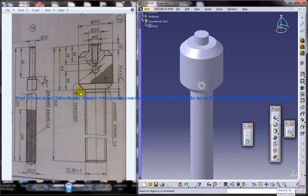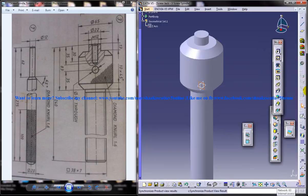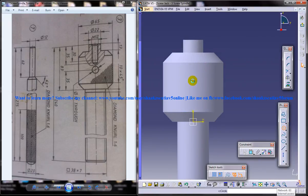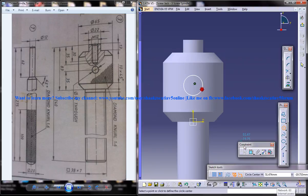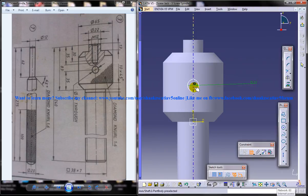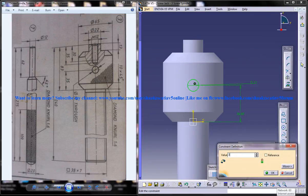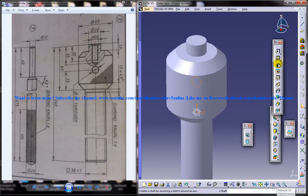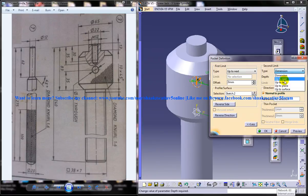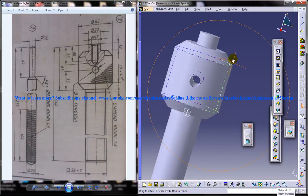The first one is a through hole, so I am going to select this face here, this plane, and give the sketch. Create a circle there and give a dimension for that circle — it must be a diameter of 12 and it is at a distance of 35 from this line. Then give the pocket up to next on both options and we have a through hole over there.